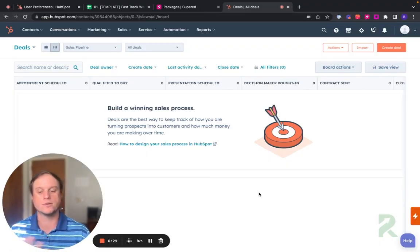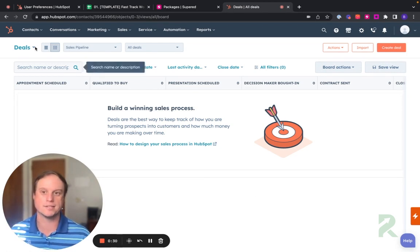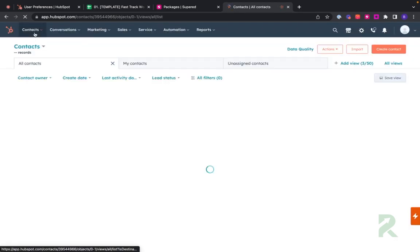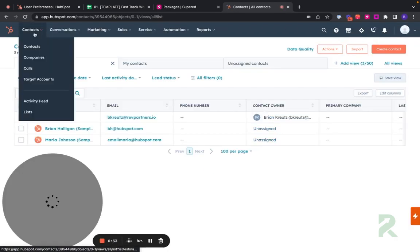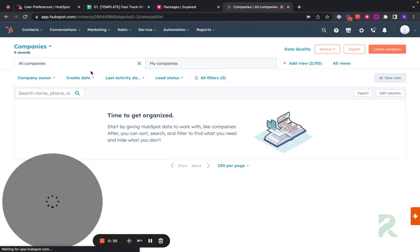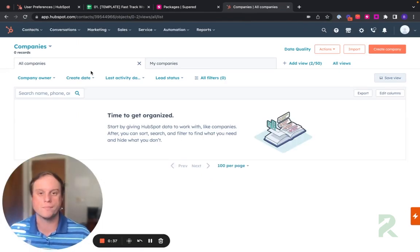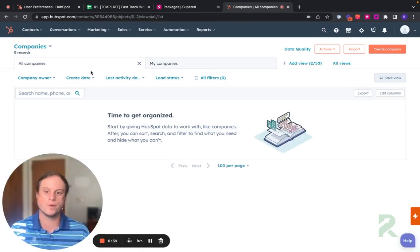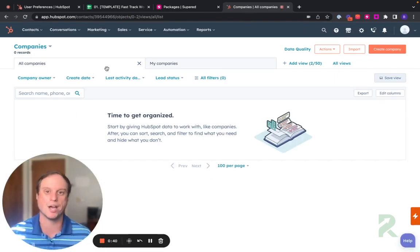So here's a blank instance. Nothing's been added. There's no deals. There's only these test contacts that are always in there. No companies. This is a totally blank instance. Let me show you how quickly we can begin to add value to HubSpot.